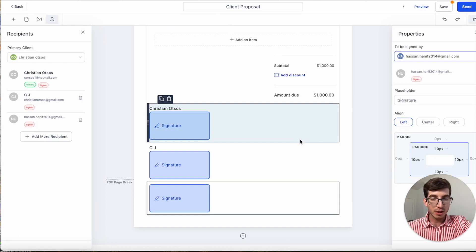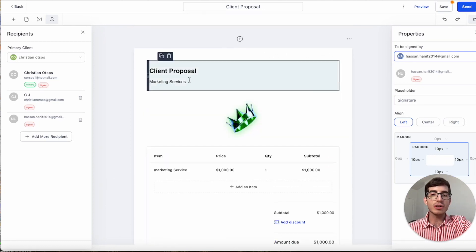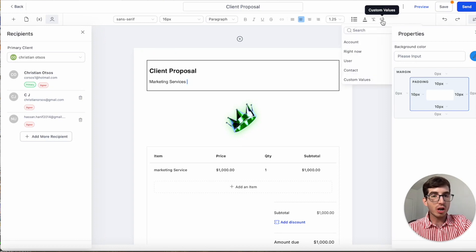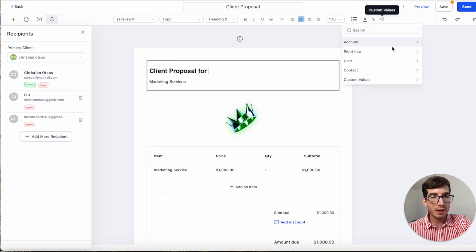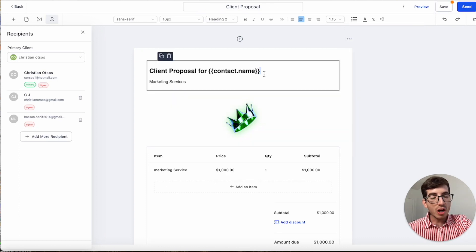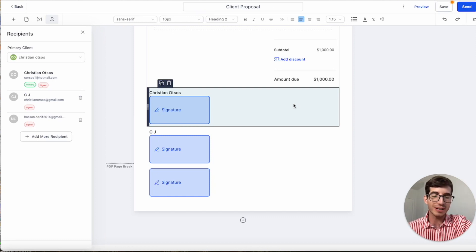The primary client is the one who would get the invoice — the other people would only be signers but would not receive the invoice. Also, any custom fields you add — for example in the text or title, if you insert a variable like 'Contact Full Name' — those custom fields will be populated according to the primary client. When everyone signs, they all receive a PDF signature certification.